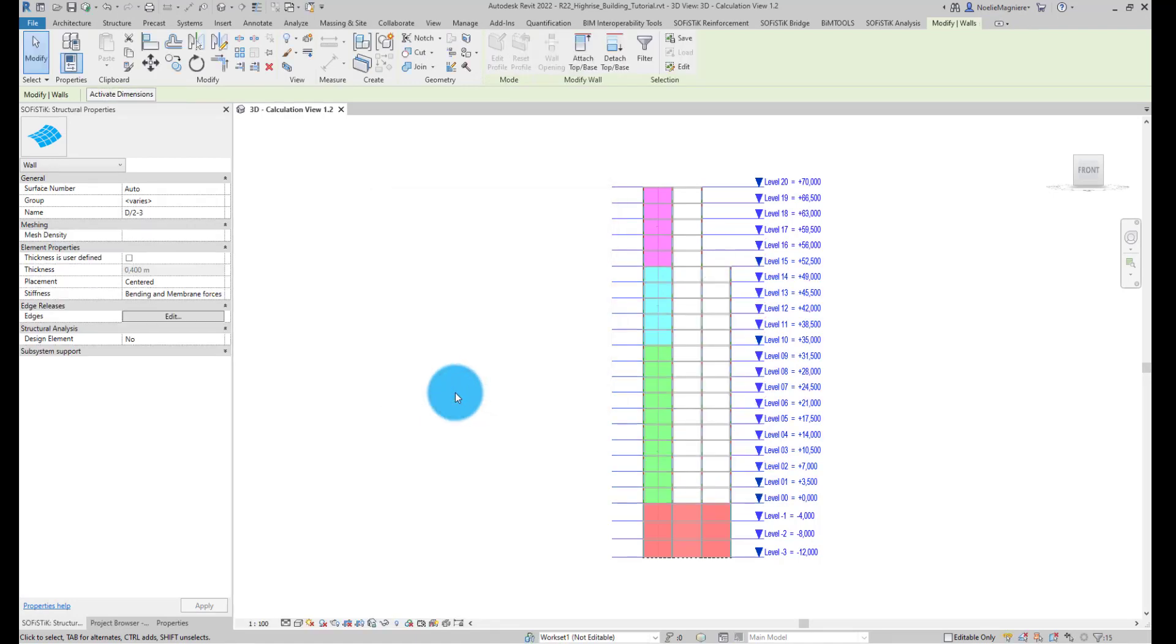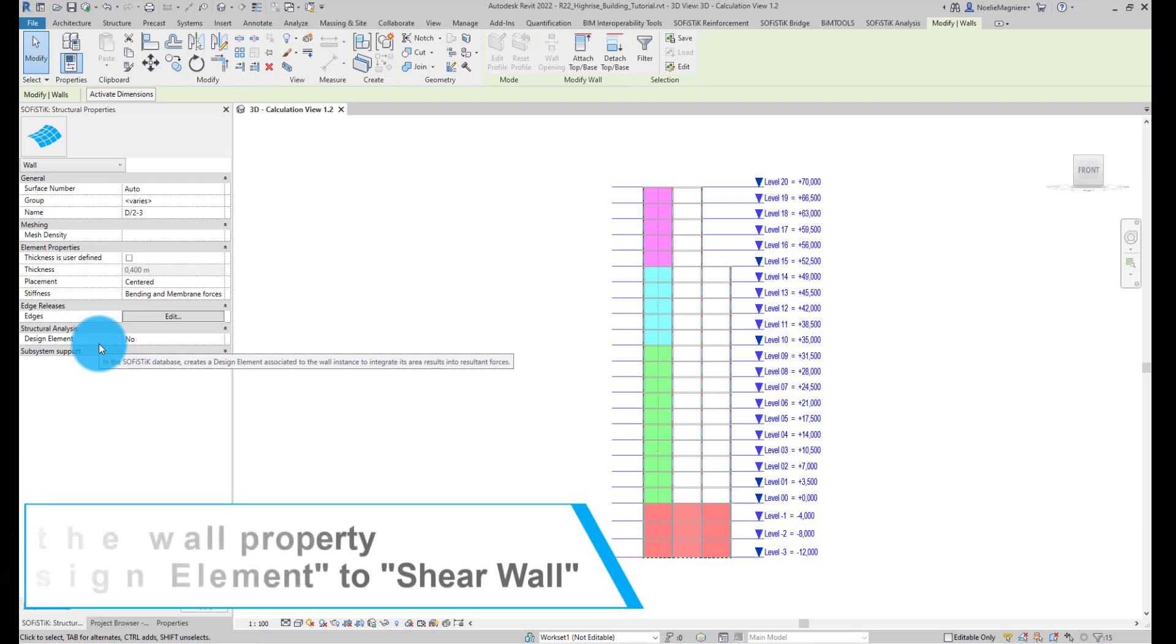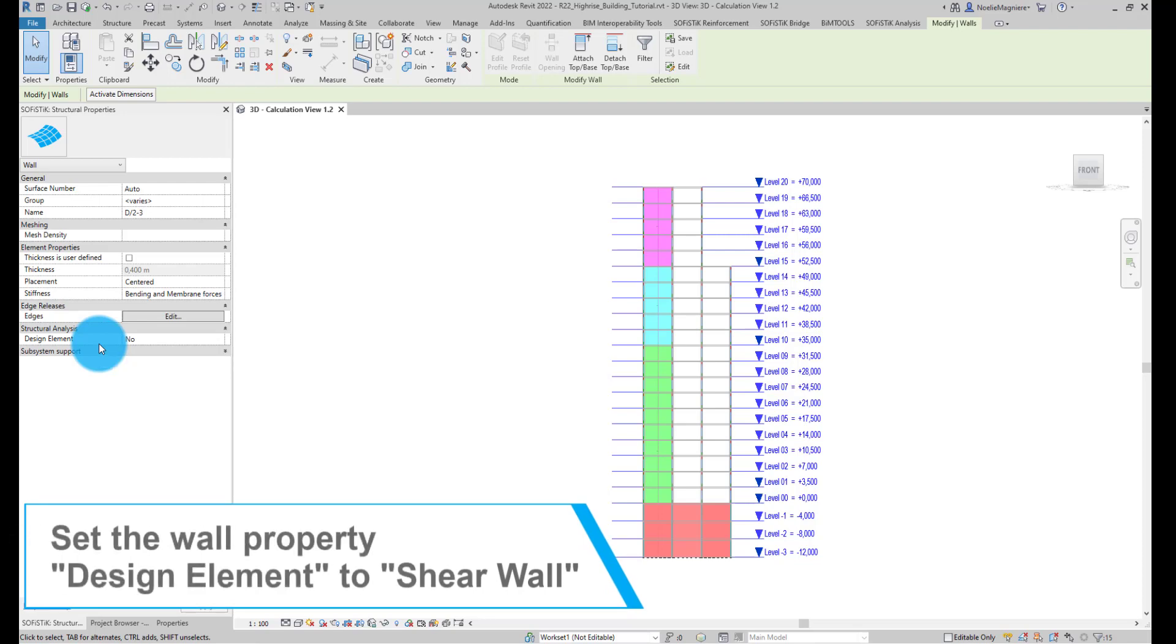In the property, under Group Structural Analysis, the option Design Element is available. By default, it is set to No. I change its value to Shear Walls.